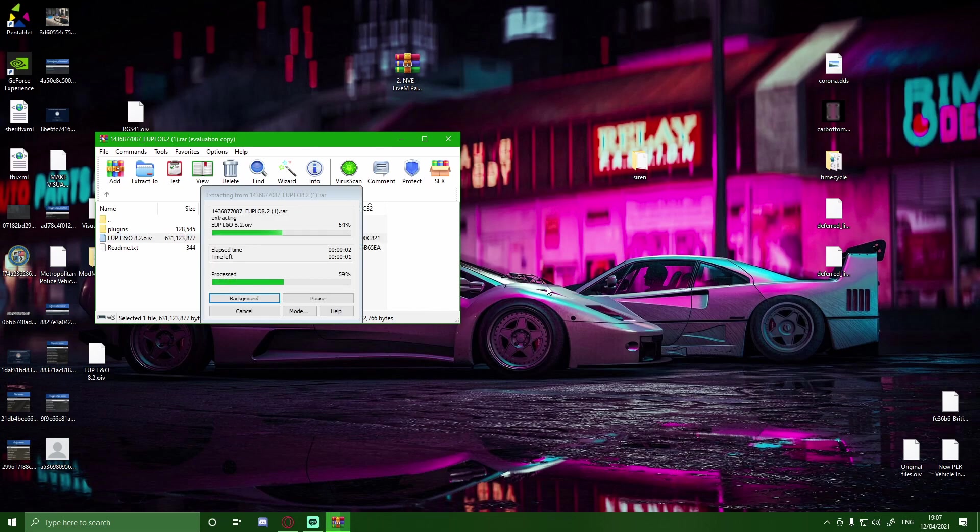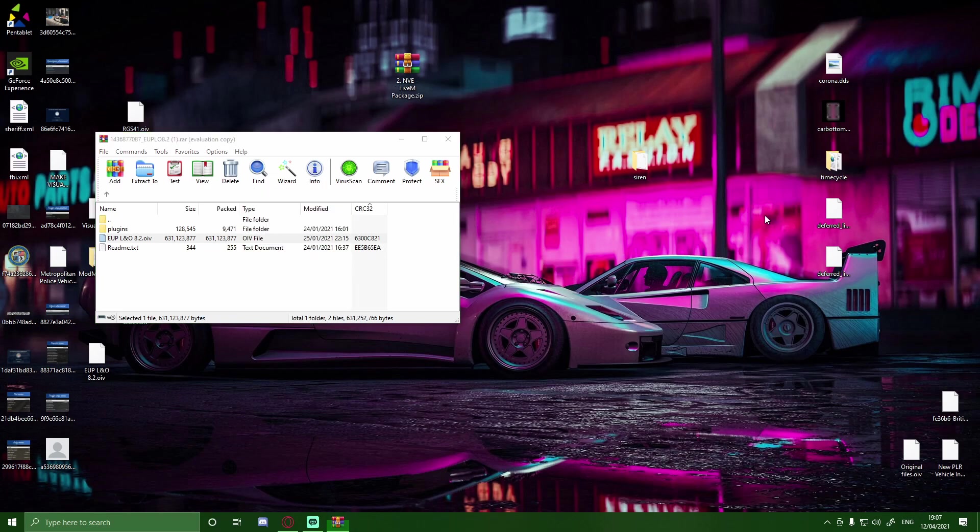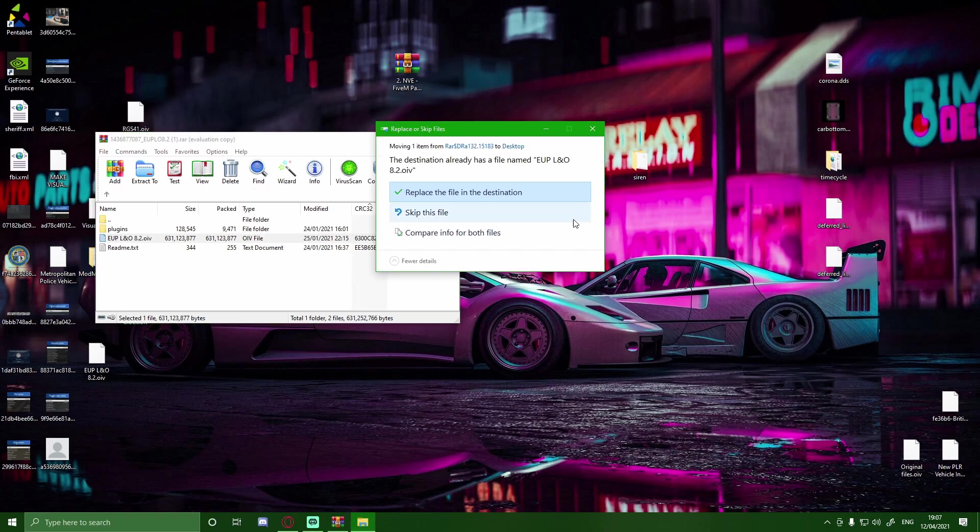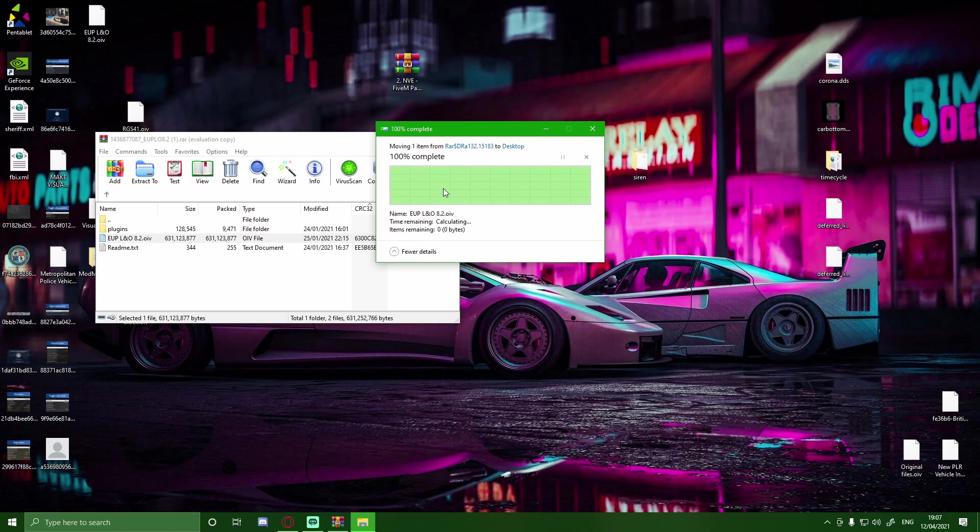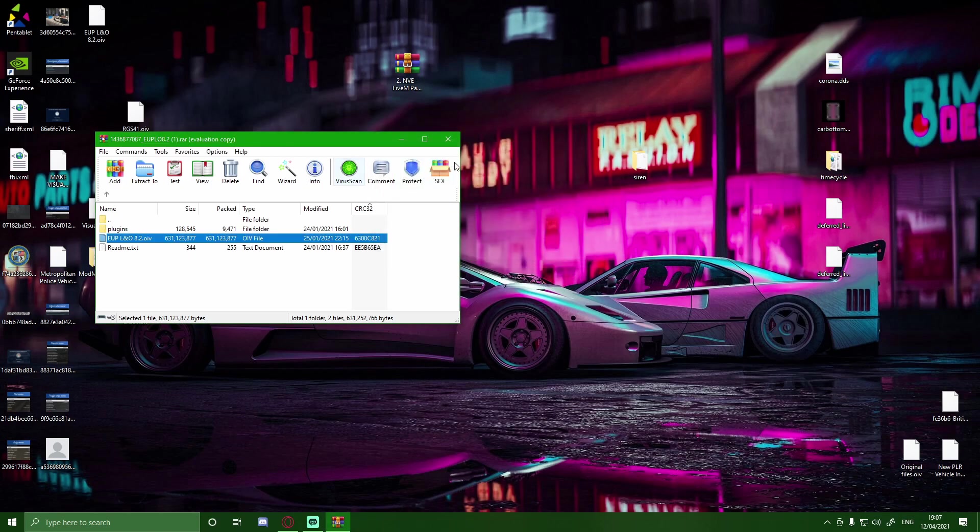Ignore my desktop at the minute. There's a bunch of other files on there because I'm installing EUP, and I'm also installing a FiveM FivePD server for some other videos and things like that, so make sure you guys look out for that in the future. But I know my desktop is a complete mess.